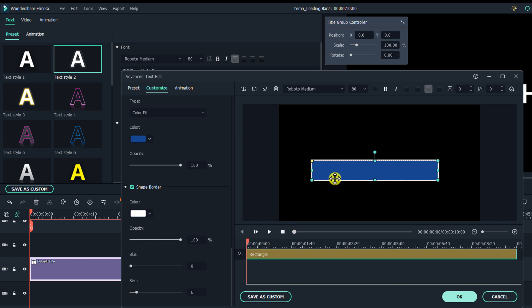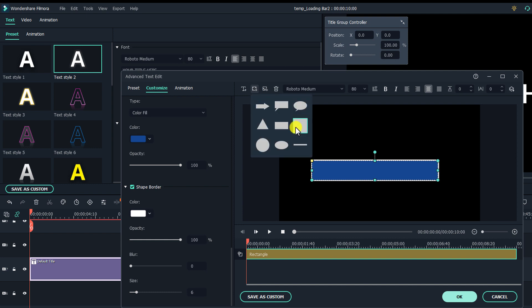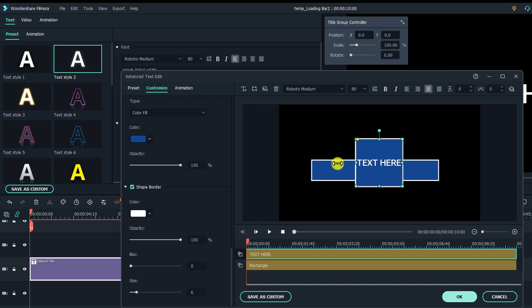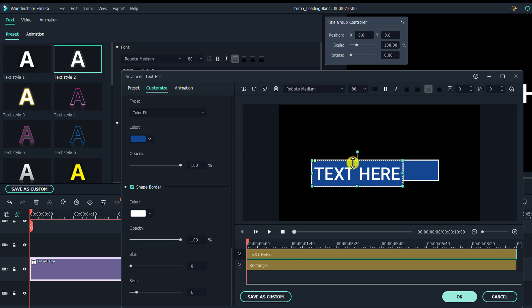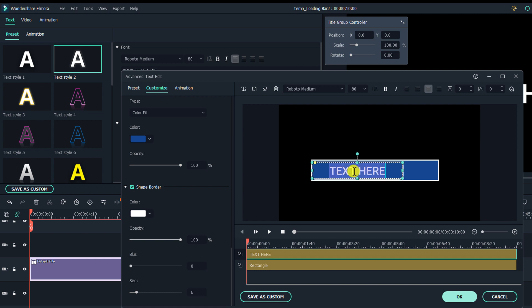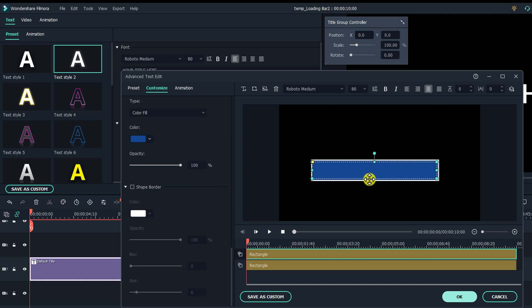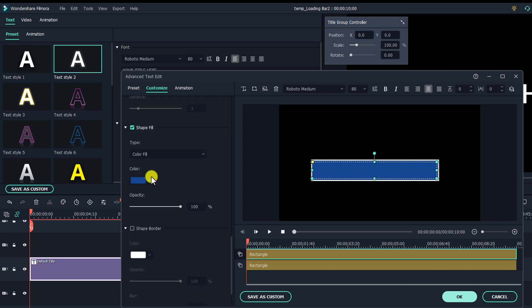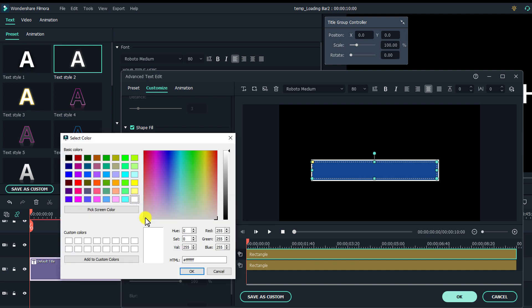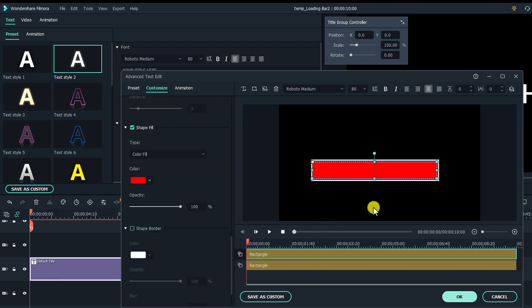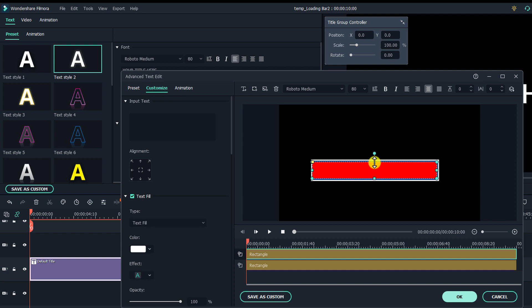Now create the same shape again by clicking the shape button and resizing it slightly smaller than the previous one. Delete the text, change the color, and resize it to the desired area. Disable the shape border for this inner shape, then change the shape fill to the color you want for the loading bar — in this case, red. Click OK. We may need to adjust it a little bit to fill the shape properly.